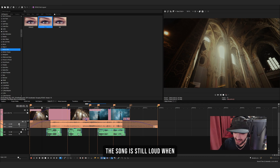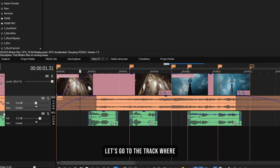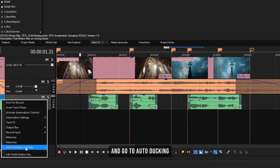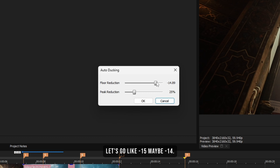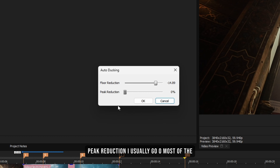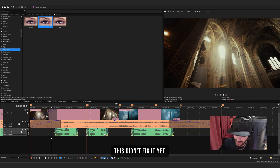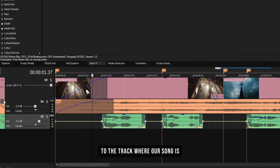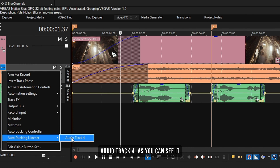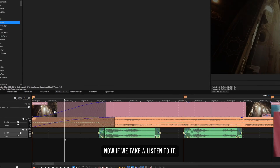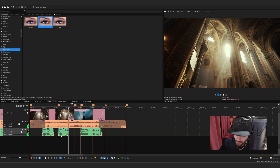Now the song is still loud when I'm speaking, so to fix that let's utilize the powerful auto ducking feature Vegas offers. Go to the track where my voice is, click these three dots, and go to Auto Ducking Controller. For floor reduction, let's go around minus 15 or minus 14; for peak reduction I usually go zero. Press OK — it adds a yellow line with ups and downs. Now go to the song track, press three dots again, go to Auto Ducking Listener, and select the audio track. You can see it added green dots.